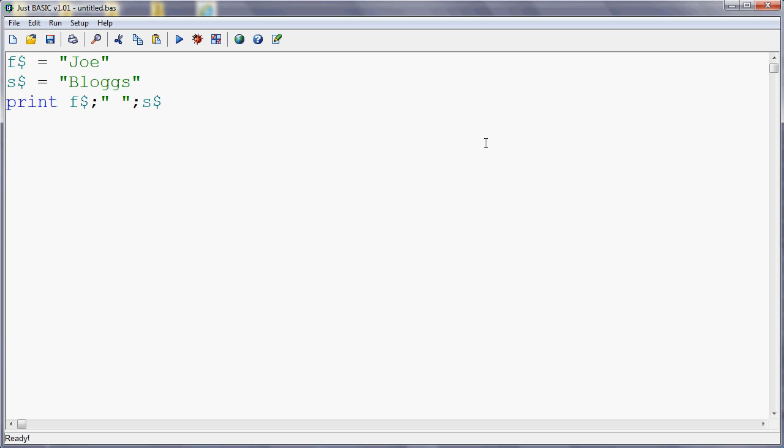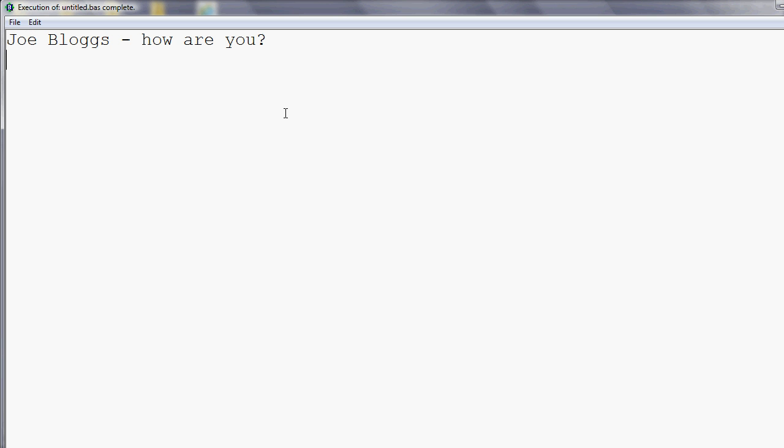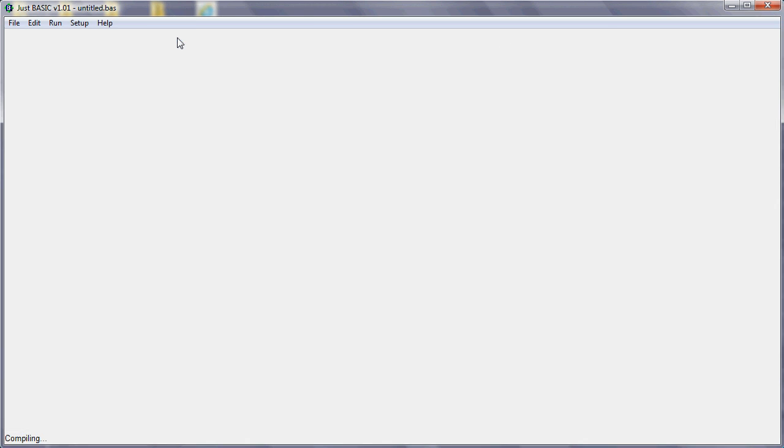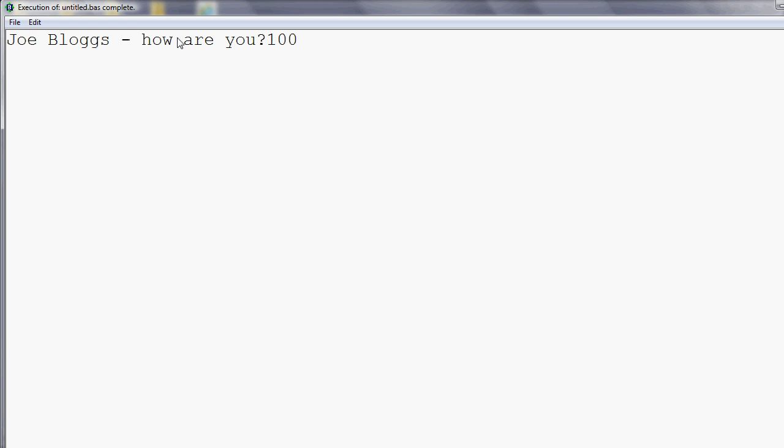What we can also do is we can use that same technique to run together numbers or run together variables and other text. So if we said we could add a bit on here so we could say, How are you? So there I've mixed variables and other text on the same line. And if we run that, what we'll see is it says Joe Bloggs. How are you? And if I wanted to, I could put a number on the end. So that wouldn't make sense in this particular context, but it just shows that you can use the semicolon to run together different types of things. So fixed text, variables and numbers can all be joined together.